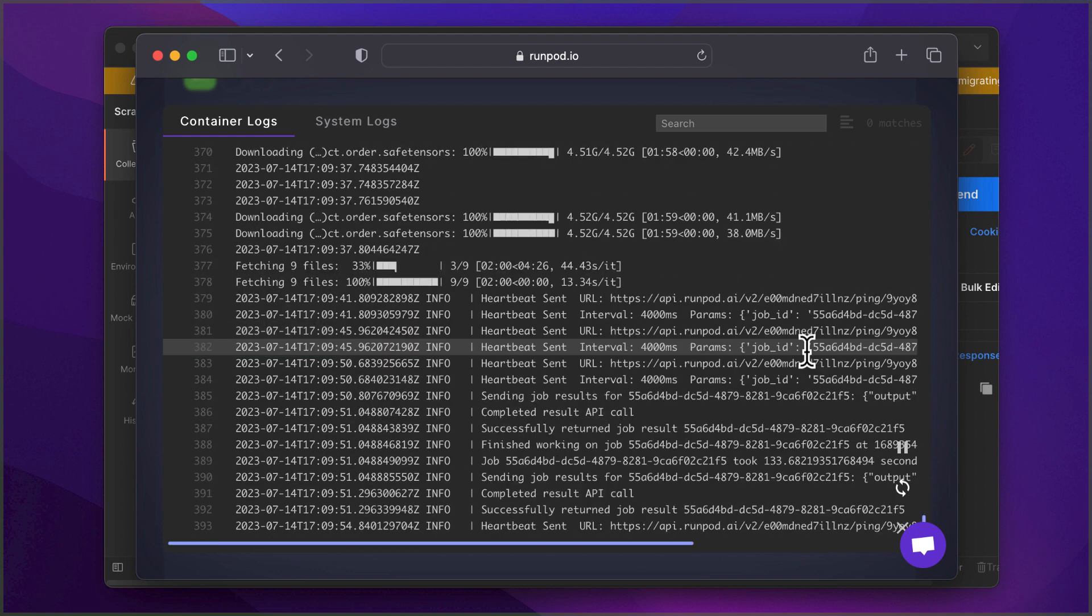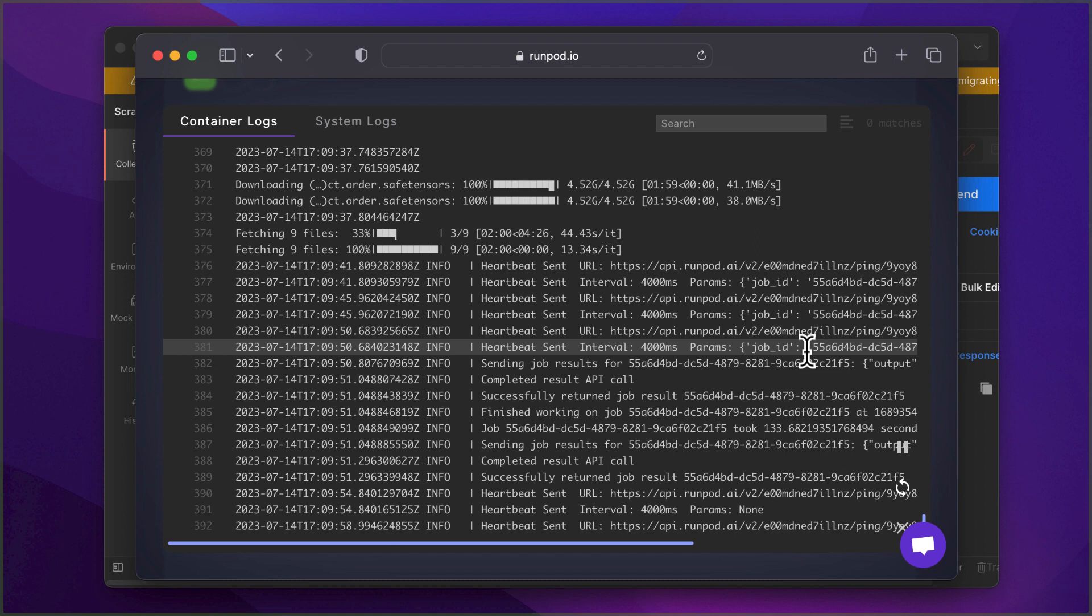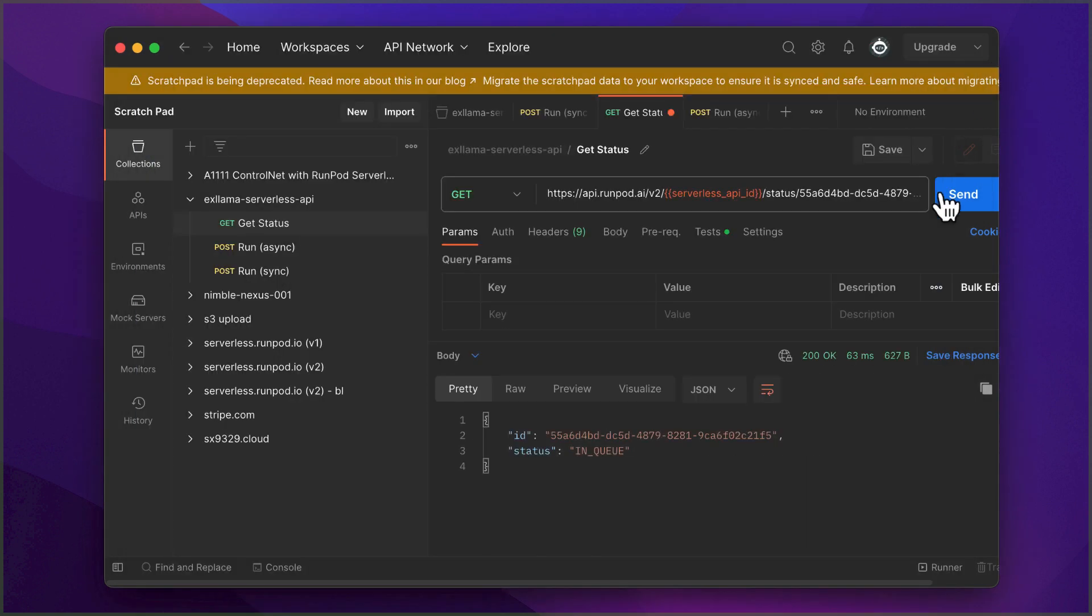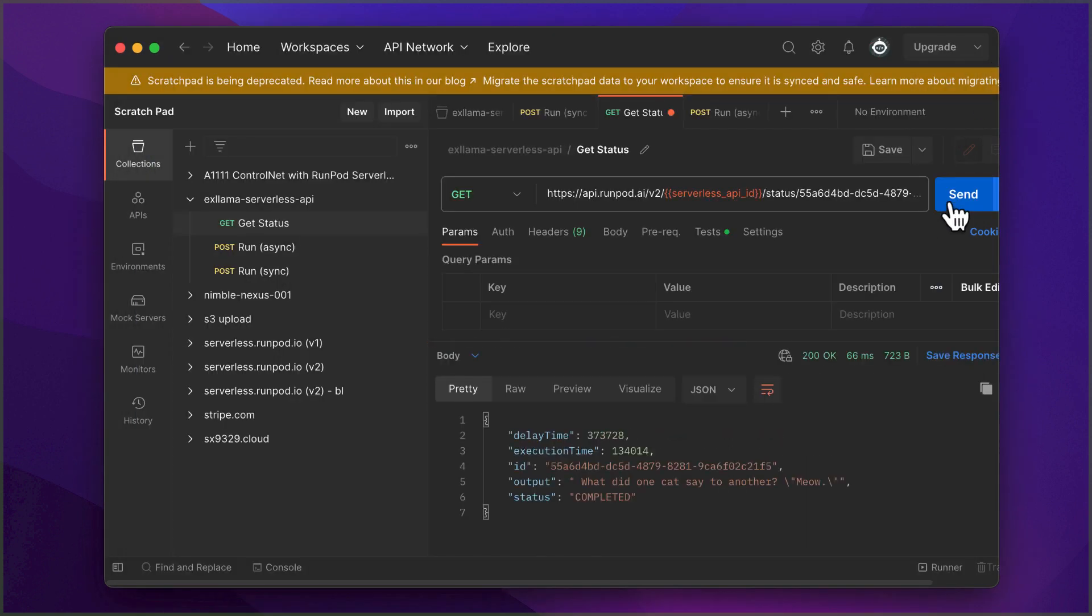Almost there. But once it's ready, it'll generate a response. Here's the joke it generated. What did one cat say to another? Meow. Well, our assistant might need to work on its sense of humor.